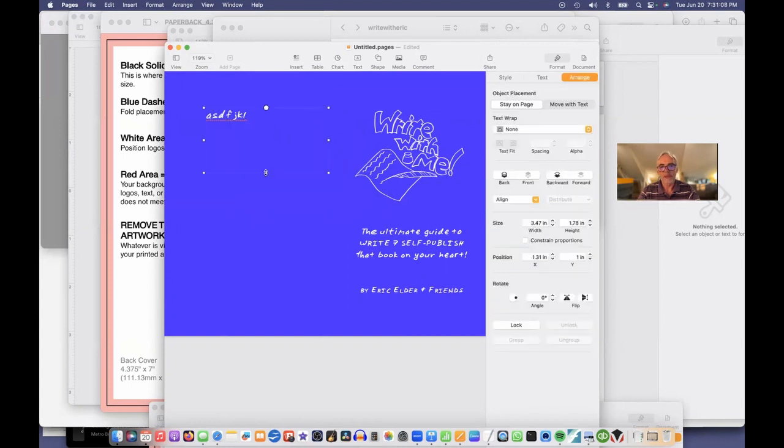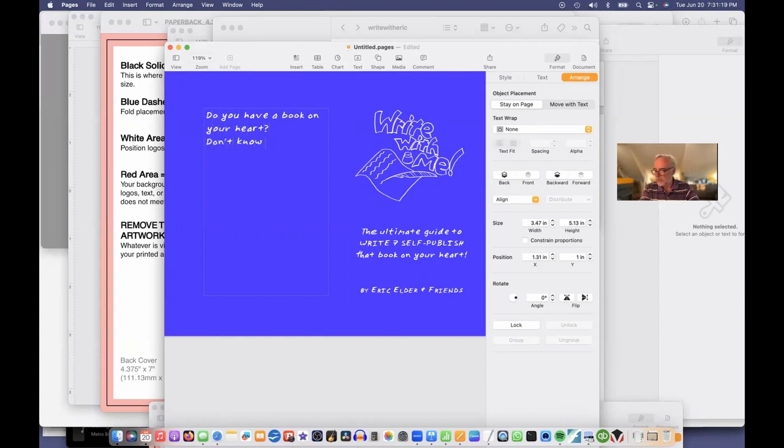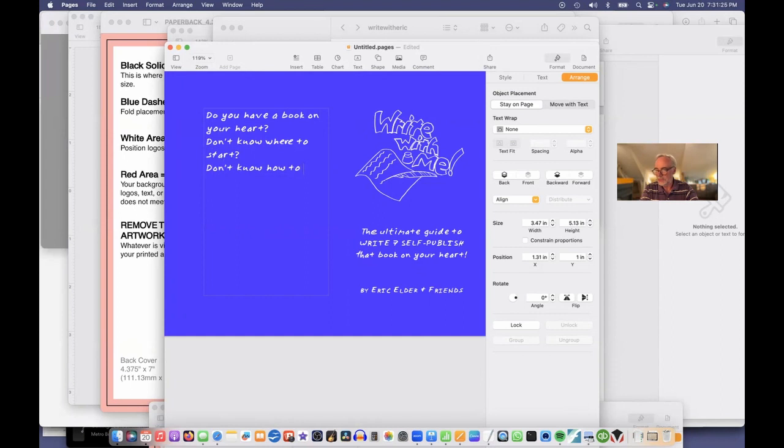I'll just expand this. And I can begin typing my back copy, which says, do you have a book on your heart? Don't know where to start. Don't know how to finish. I'll show you how.